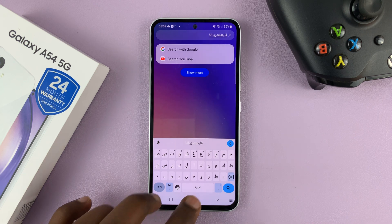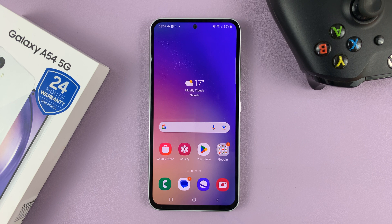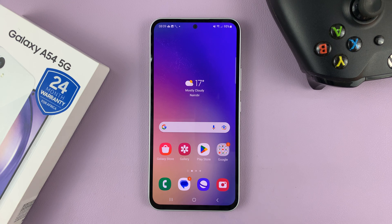And that's it — that's basically how to add the Arabic keyboard on your Galaxy A54. Thanks for watching. Leave your comments and questions down below, and good luck.